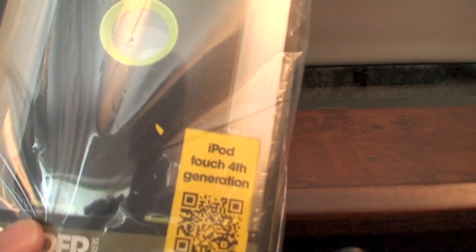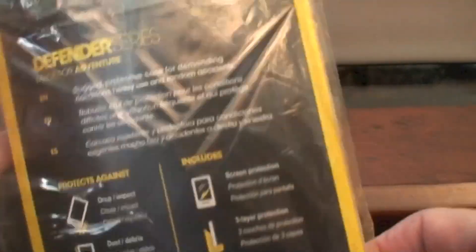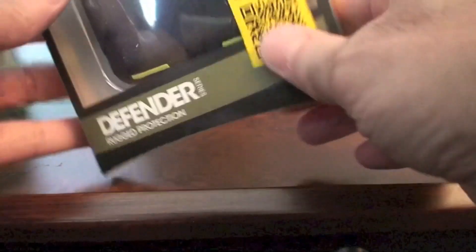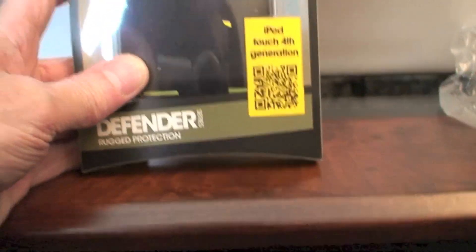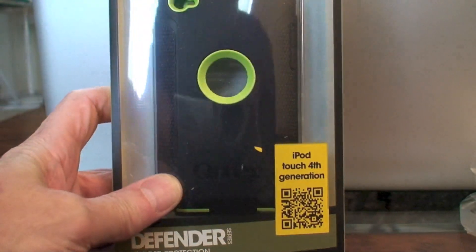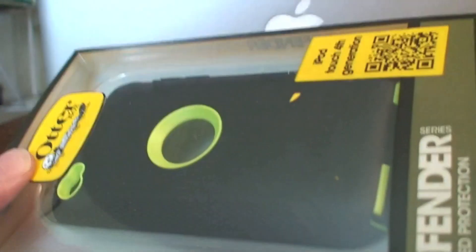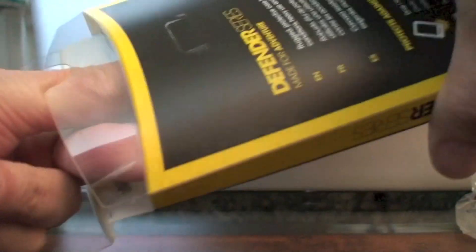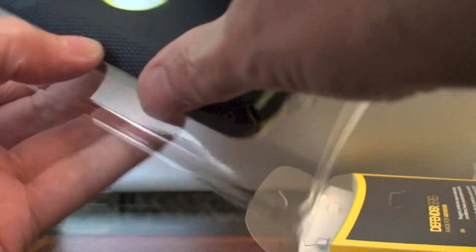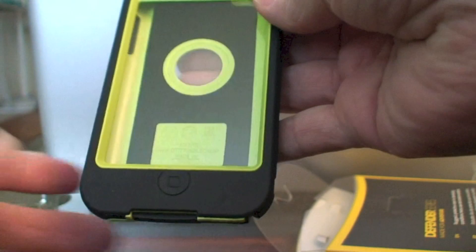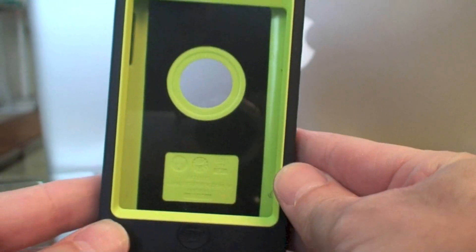It's black and atomic green. Let's get it out of the box and check it out. There you go.